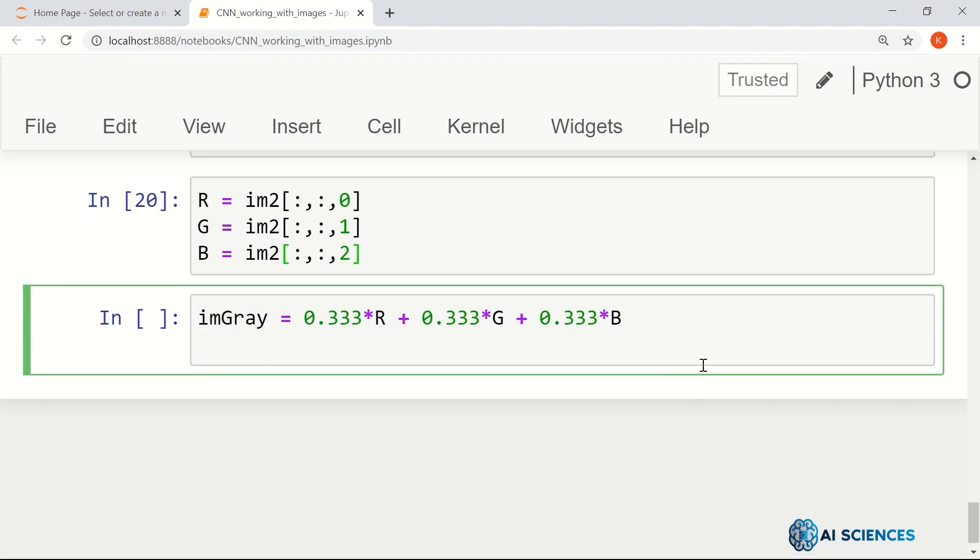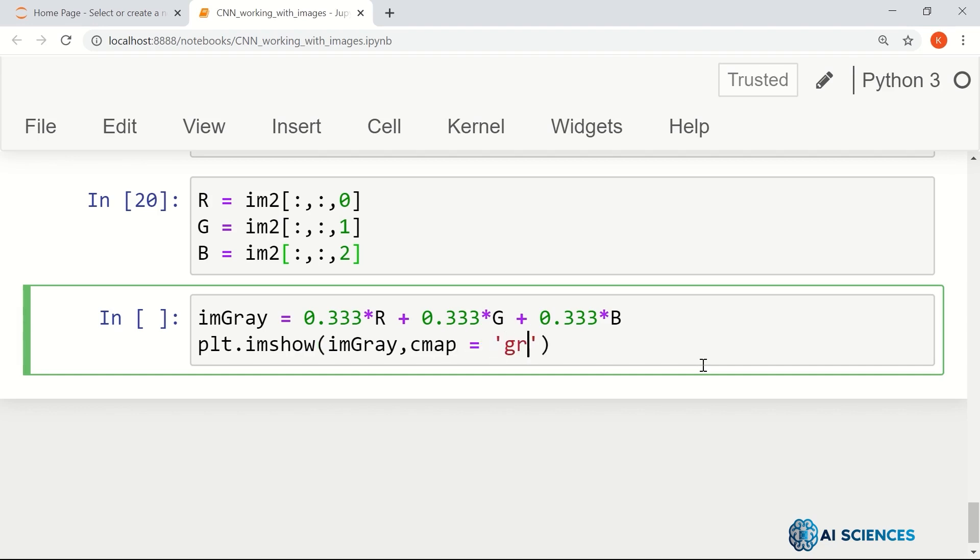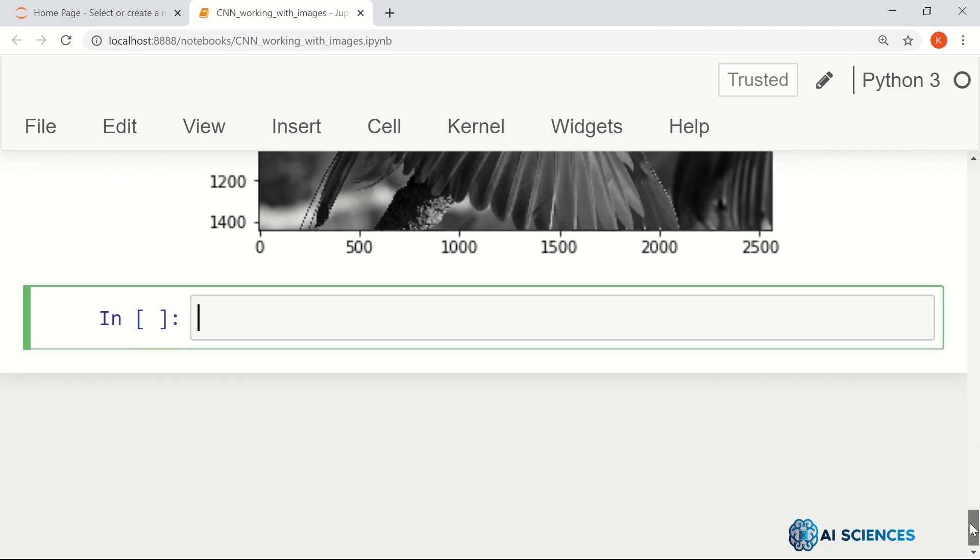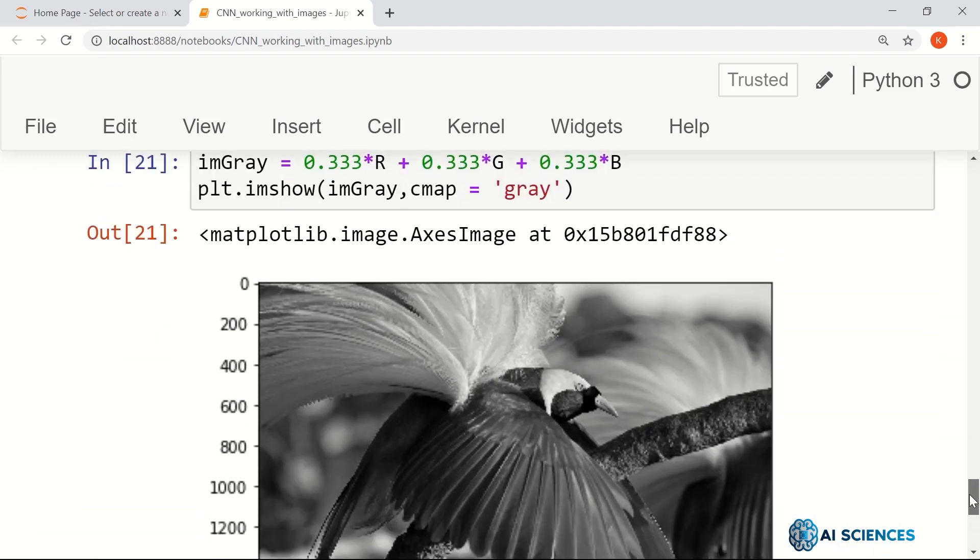Now, if you just show that image plt.imshow imGray, cmap equals to gray, different color maps, you might be seeing a grayscale image.